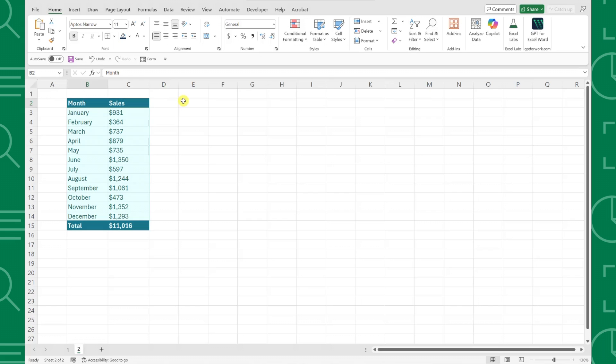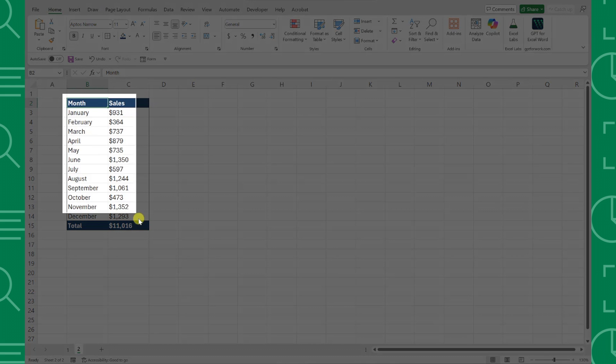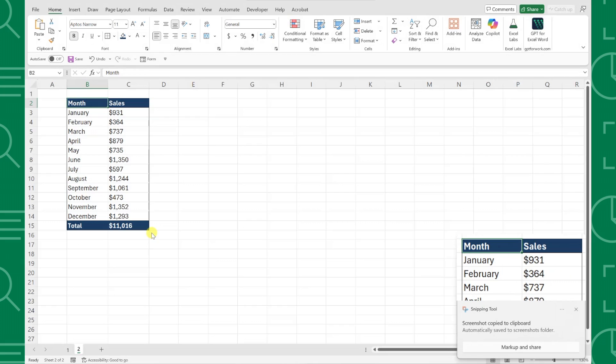For example, here we have a sales data table that updates throughout the week, and our boss asks us to add an image of this data table to the dashboard tab. We could screenshot the table, insert it, and repeat this process every time the data changes, or we could use Excel's camera tool to take a dynamic photo that automatically updates as our data changes.